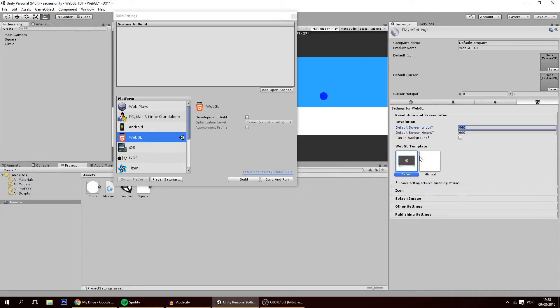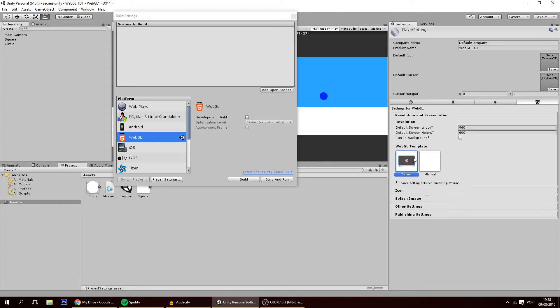Of course you also have the template. You can have minimal which only shows the game, a blank page with only the game, or this one where it shows you the game and some buttons and saying it was done with Unity.